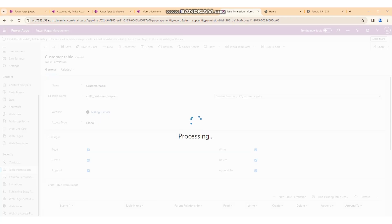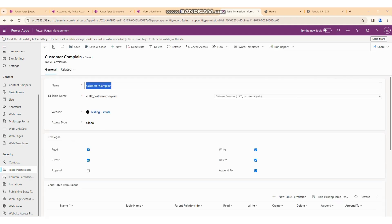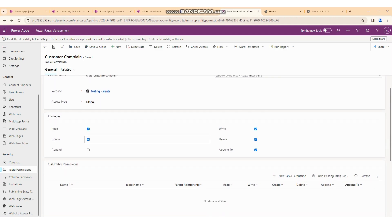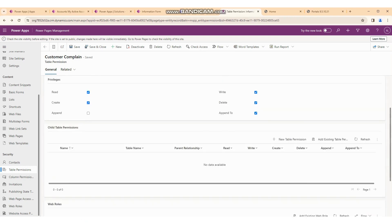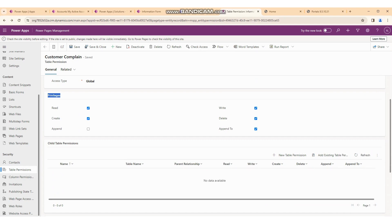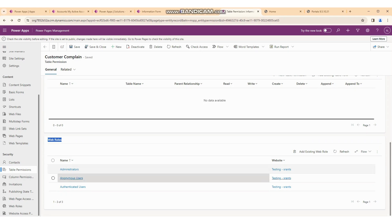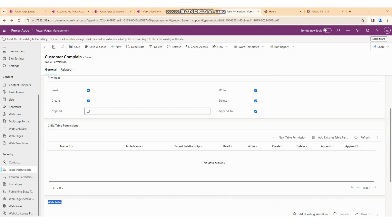Administrator is the admin role — admin can do anything. You can create table permissions like this, but I already created one so I am deleting this duplicate. I already have customer complaint with access type Global and all privileges. Web roles include all web roles, so any user can do any CRUD operation right now since I don't have any security restrictions at the moment.